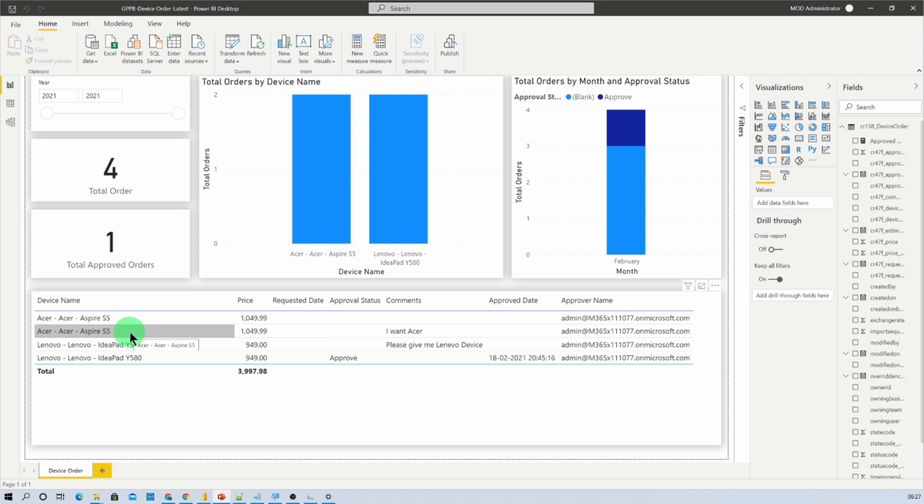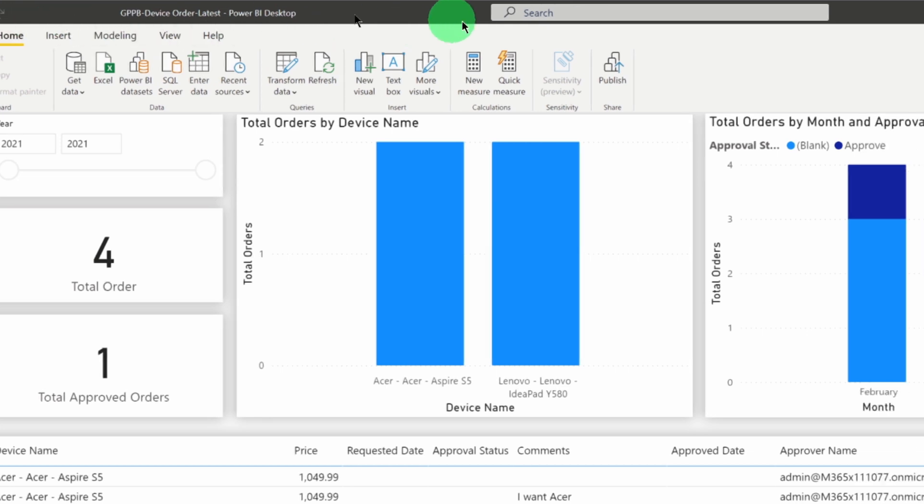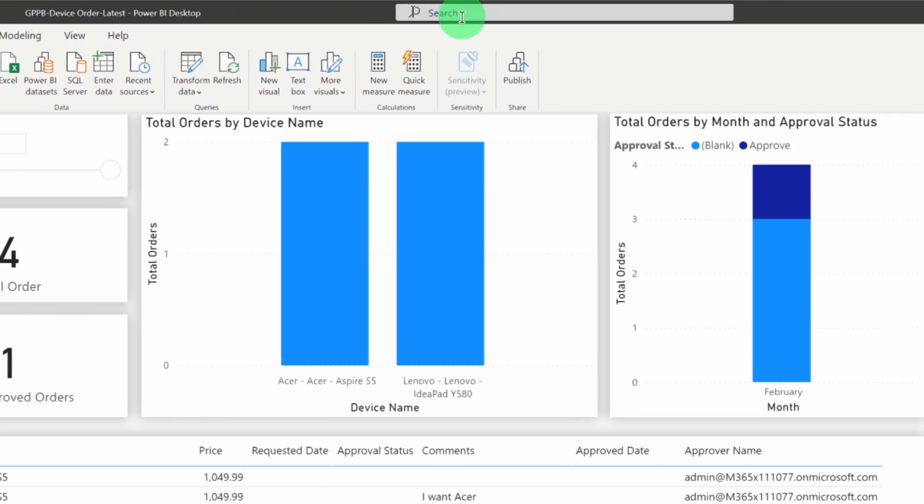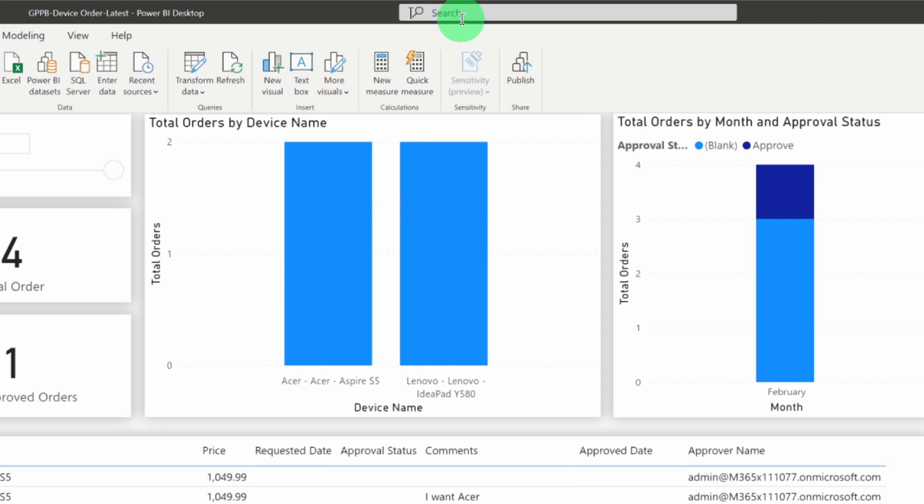Now, let me talk about the features in detail. So, whenever you open your Power BI Desktop, on the top bar you can see this type of search bar option available.